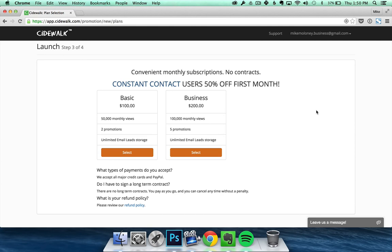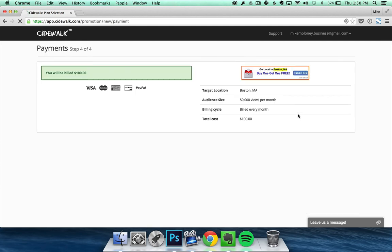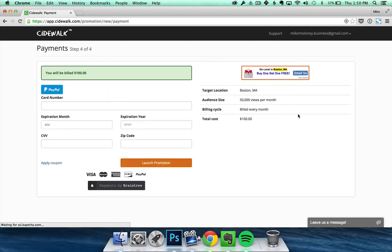Once you've made up your mind, select a plan and then you'll be taken to a payment page. On the payment page, enter your PayPal or credit card information and then click launch promotion to begin, and your ads will be shown everywhere. Thanks!